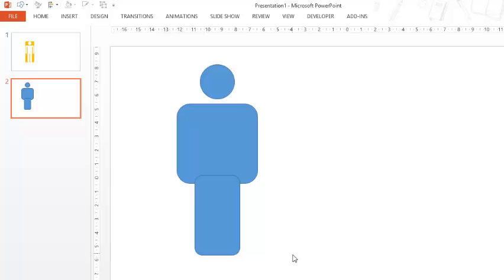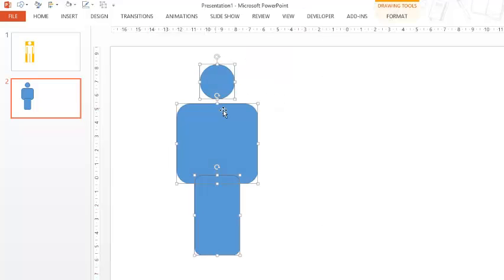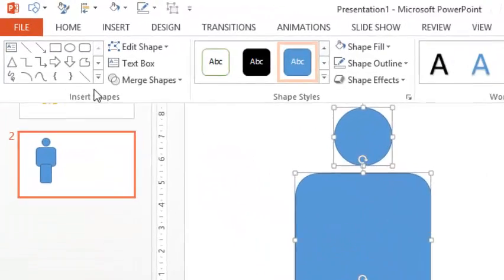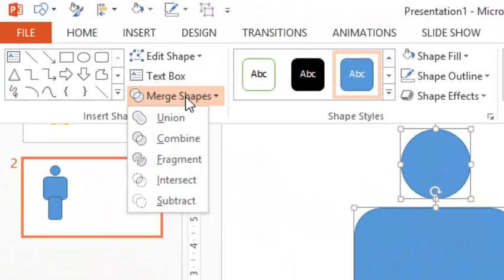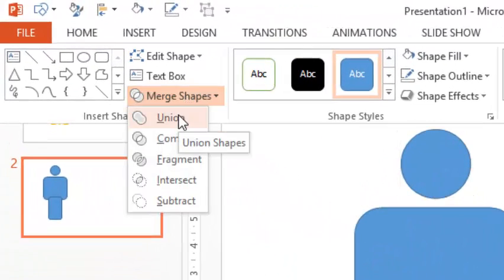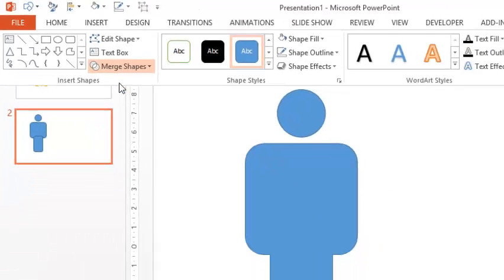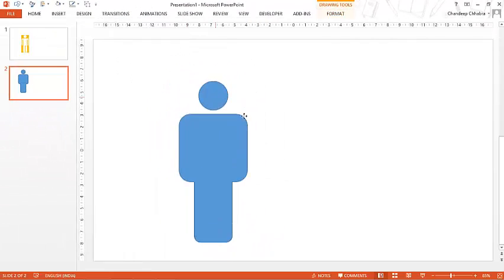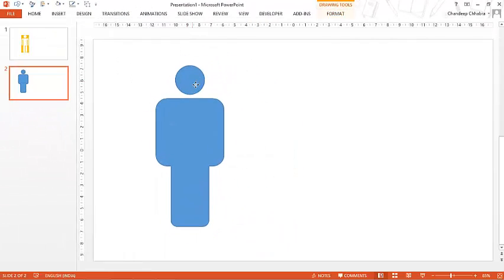The first thing that I'm going to do is I'm going to select all these three shapes and then merge them together. So go in the Format tab, click on Merge Shapes and then unite these shapes by clicking on Union. Now this has become a single shape. These are not three shapes anymore.